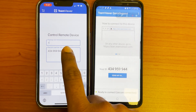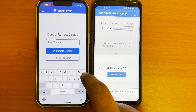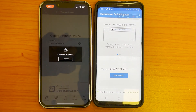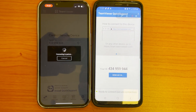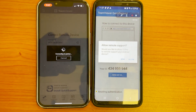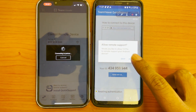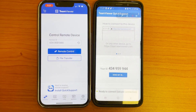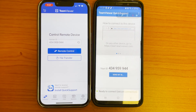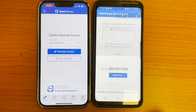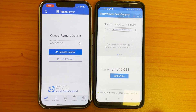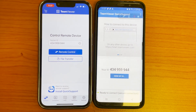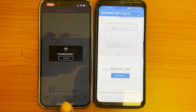Open both apps, then type the number. Once you click the button, it will ask you for permission to access and connect the mobiles to each other. It will show the mobile model for connecting.